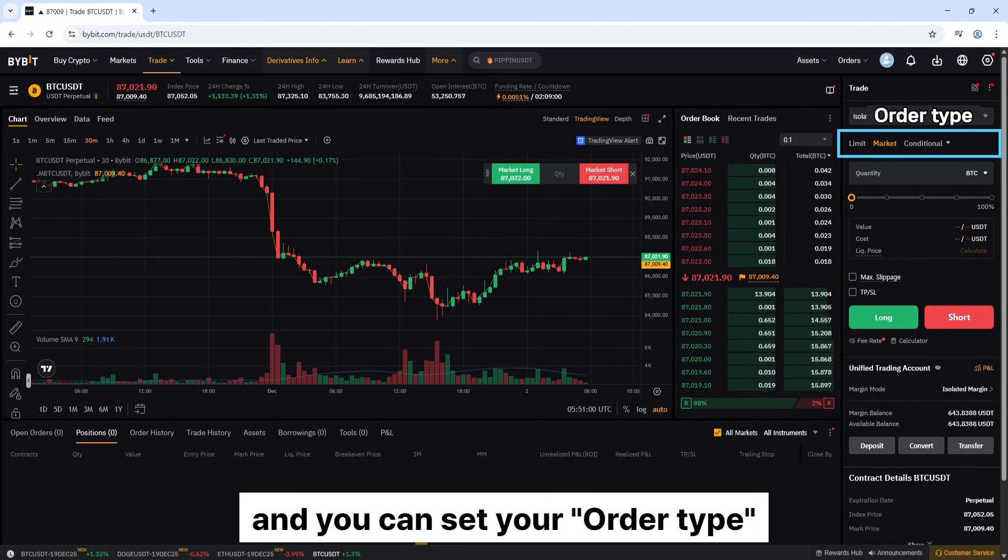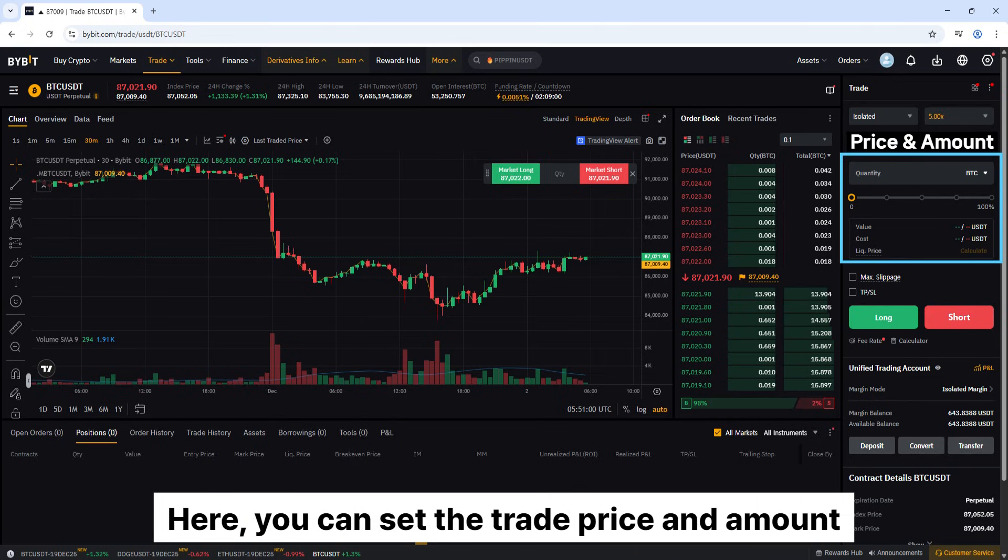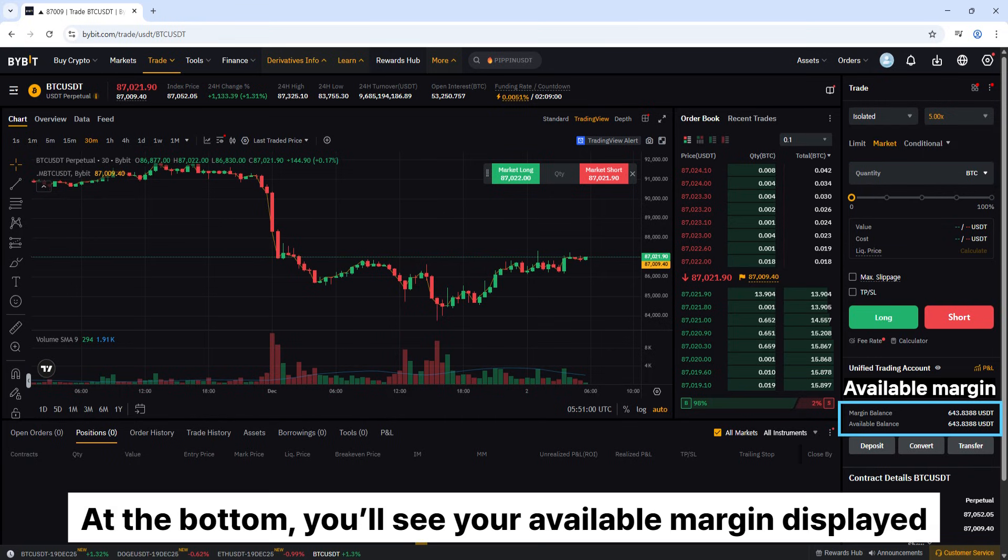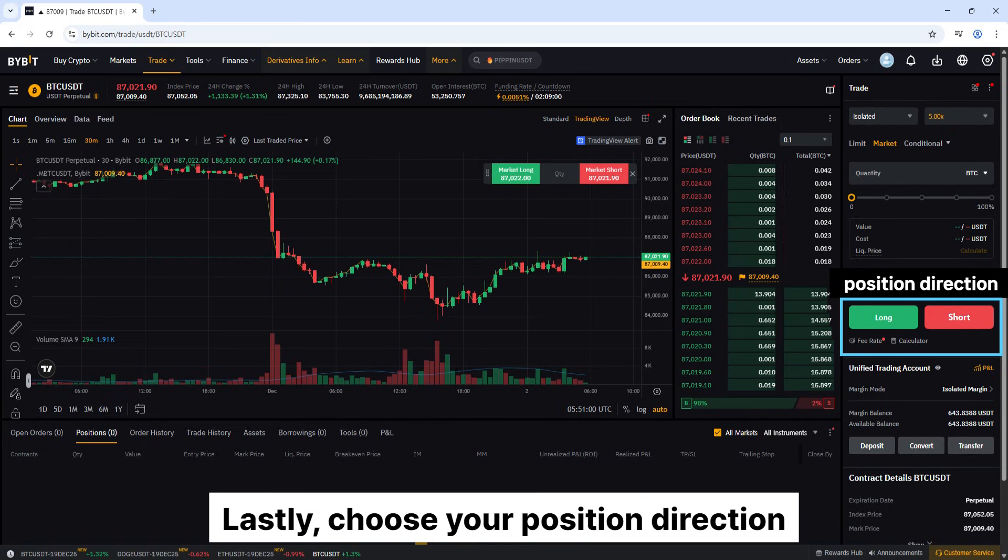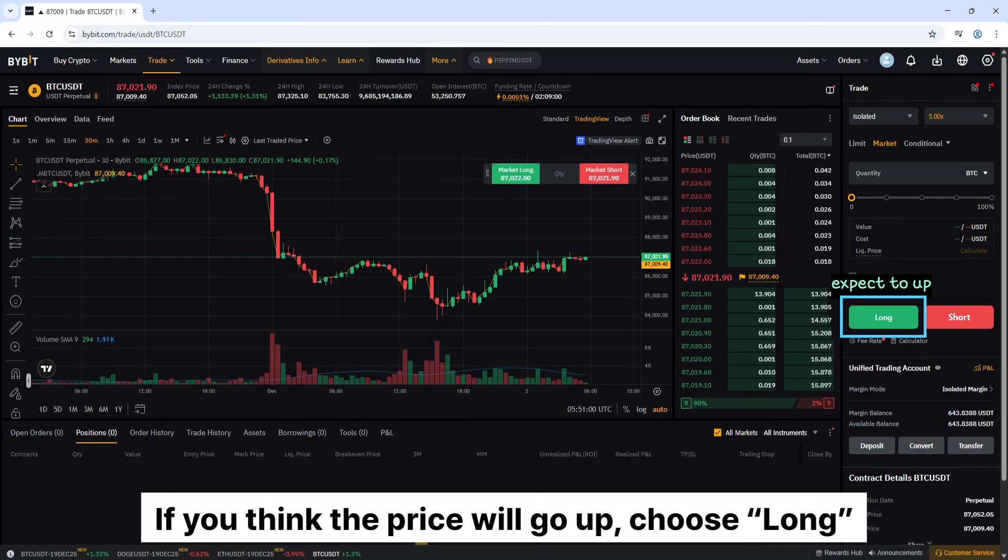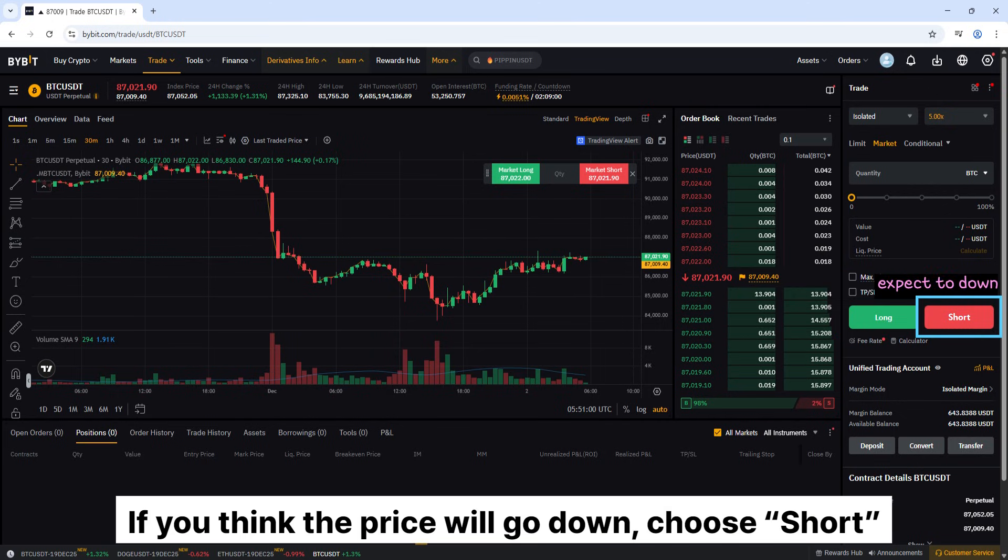Click this button, and you can set your order type. Here, you can set the trade price and amount. At the bottom, you'll see your available margin display. Lastly, choose your position direction. If you think the price will go up, choose long. If you think the price will go down, choose short.